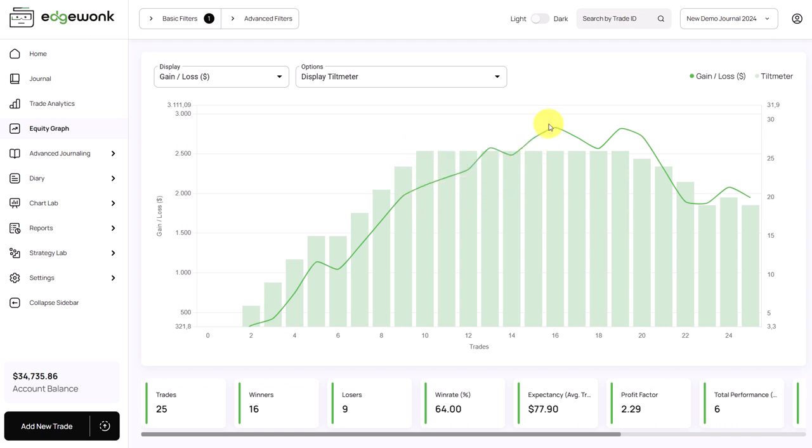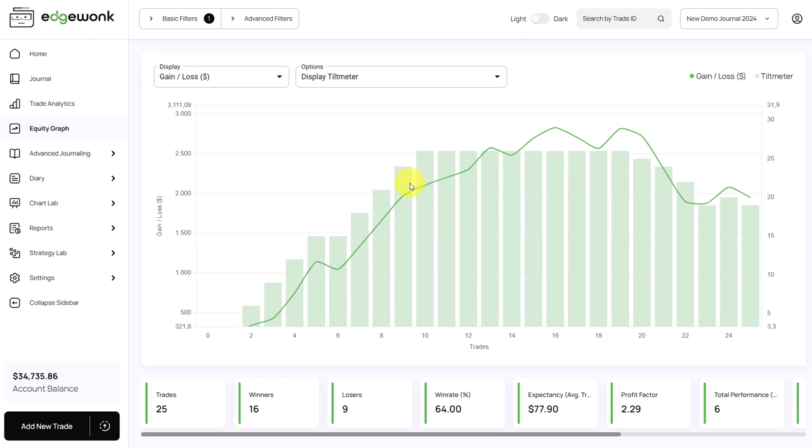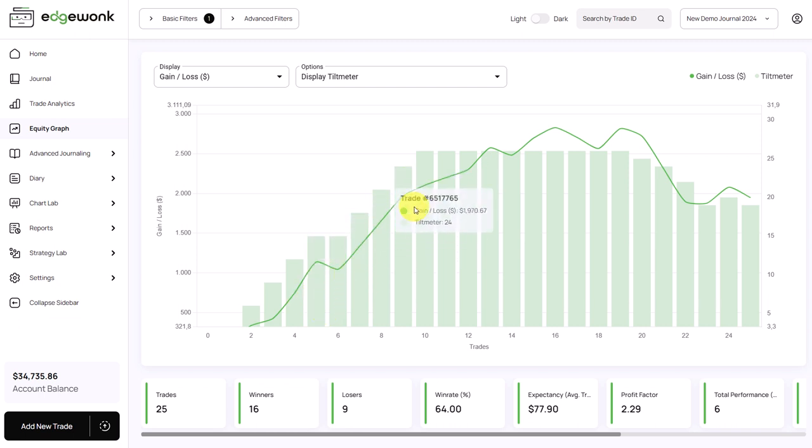Which means that there were more positive trade comments assigned and the tilt meter was mostly green. Here at the top, we can see that the tilt meter topped out and then even here on the decline in the losing streak, the tilt meter also started to go down.